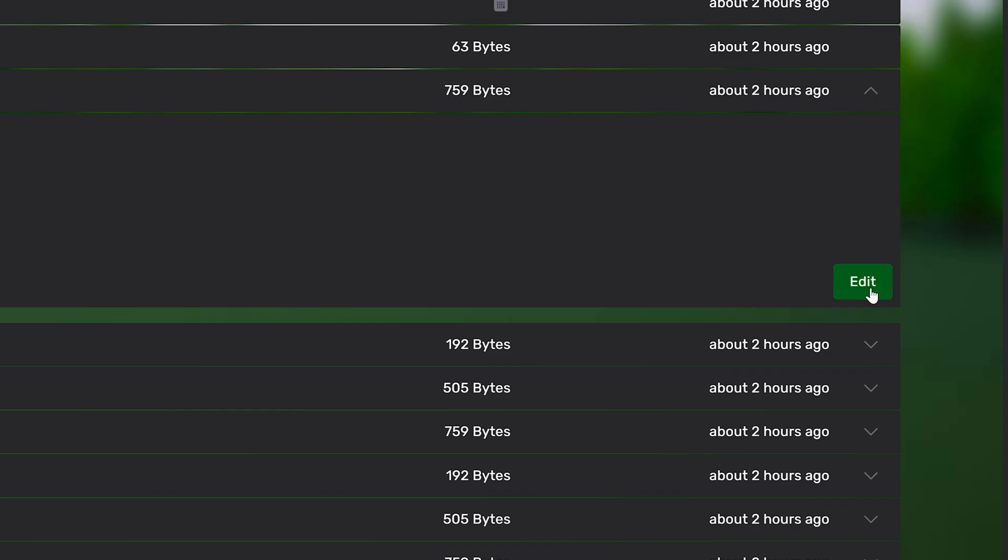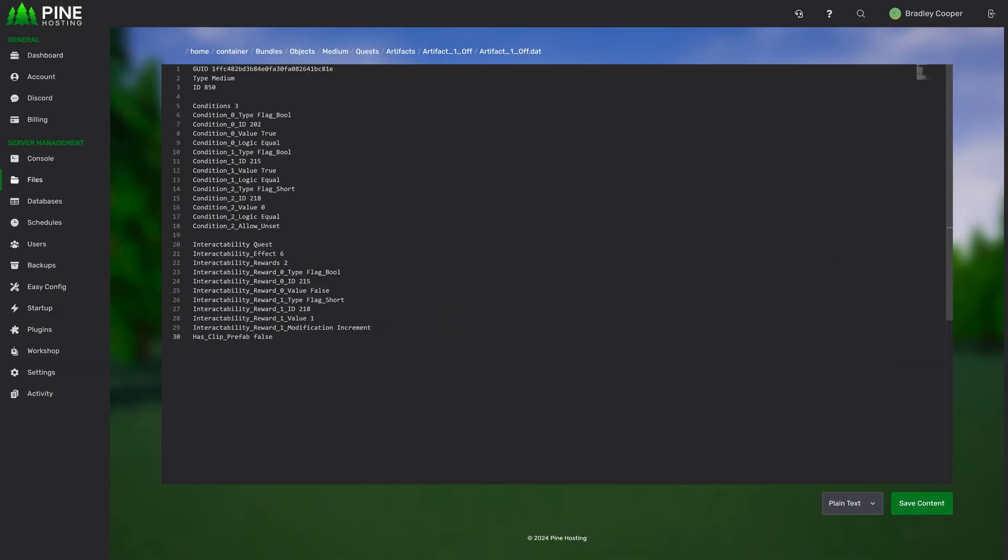From this page, you can also edit the file, which brings us on to the next section, which is the file editing page. As you can see here, our file editor shows you a summary of the file. It's a bit hard to see there, but at the top right, it shows you a summary, which you can easily scroll through, especially for large files.